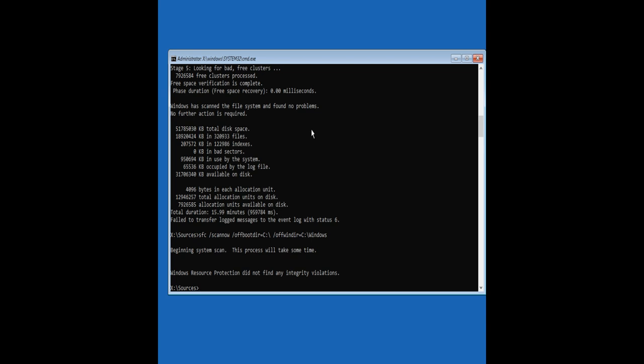While a misconfigured BCD data store might not be the cause for this error, it is worth rebuilding the Windows BCD and checking again. Type the following commands to repair the master boot record, boot sector, and BCD store.